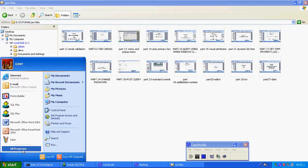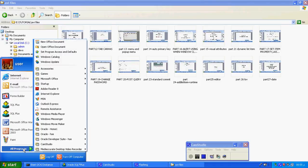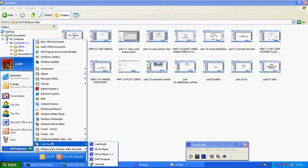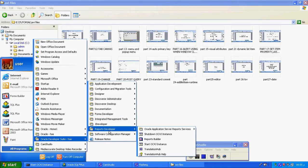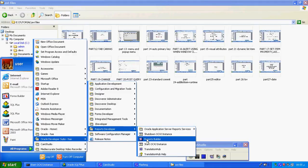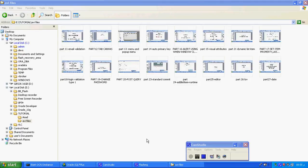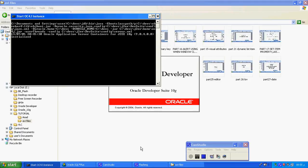In today's tutorial session we will see what is called the Report Builder. Until now we studied what is called the Form Builder. For the first time we are going into the Report Builder. We can go like a Report Developer, and after clicking Report Developer we click Report Builder. As usual we start OC for instance, and here is the Report Builder.